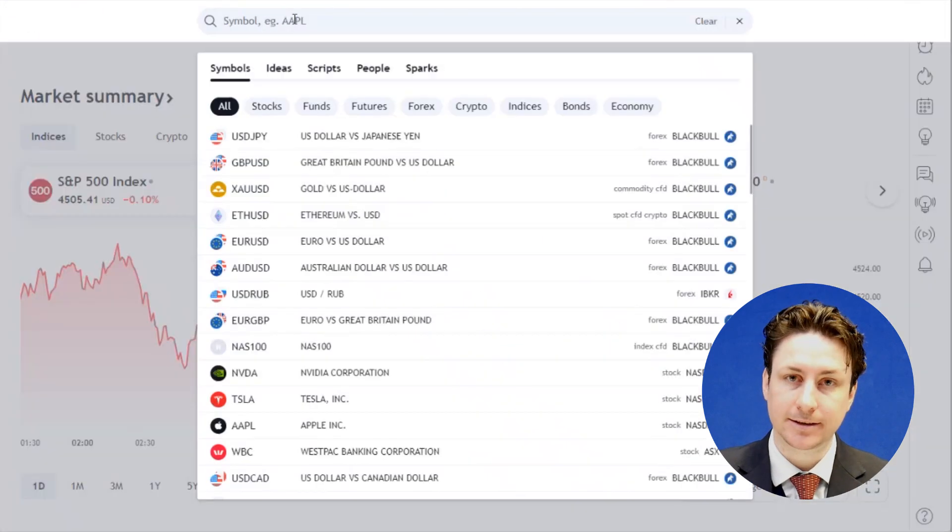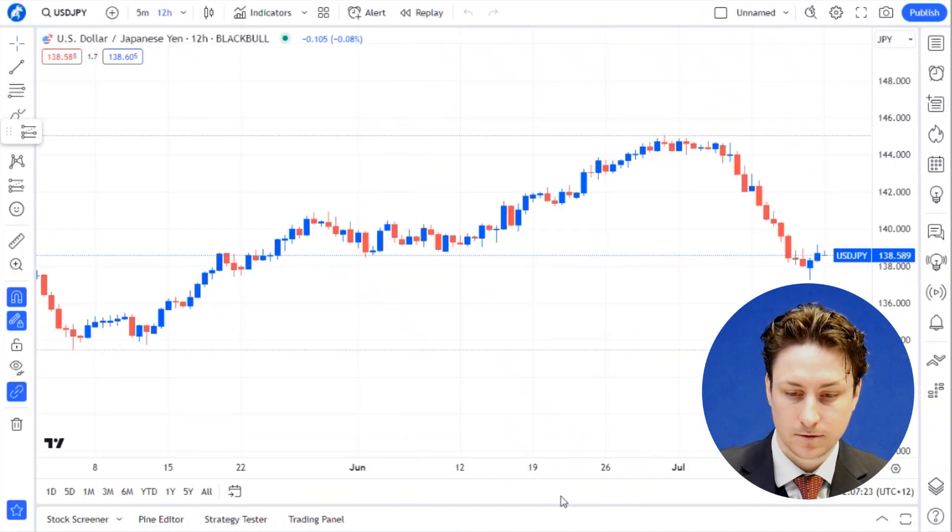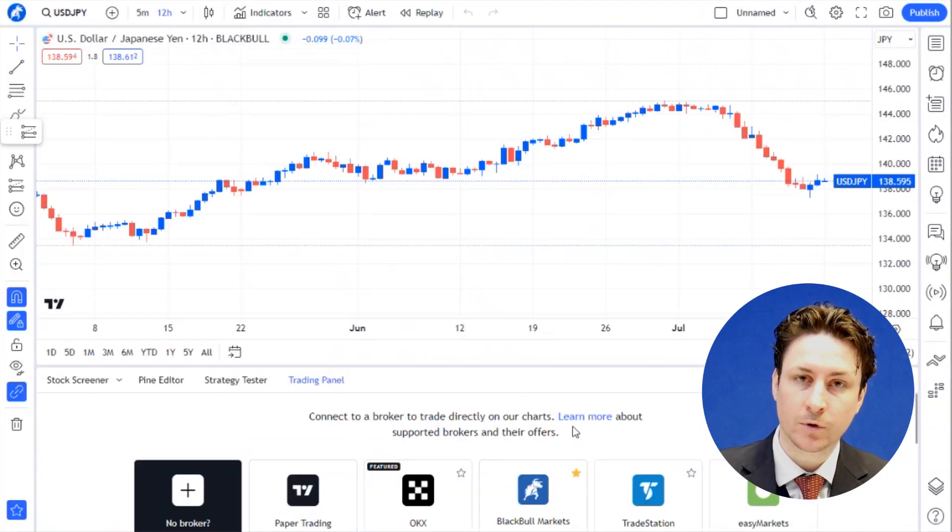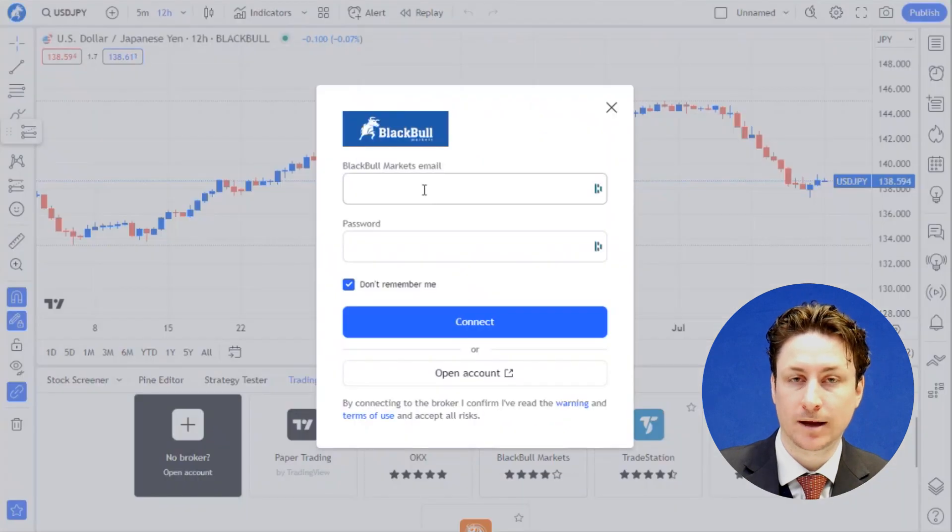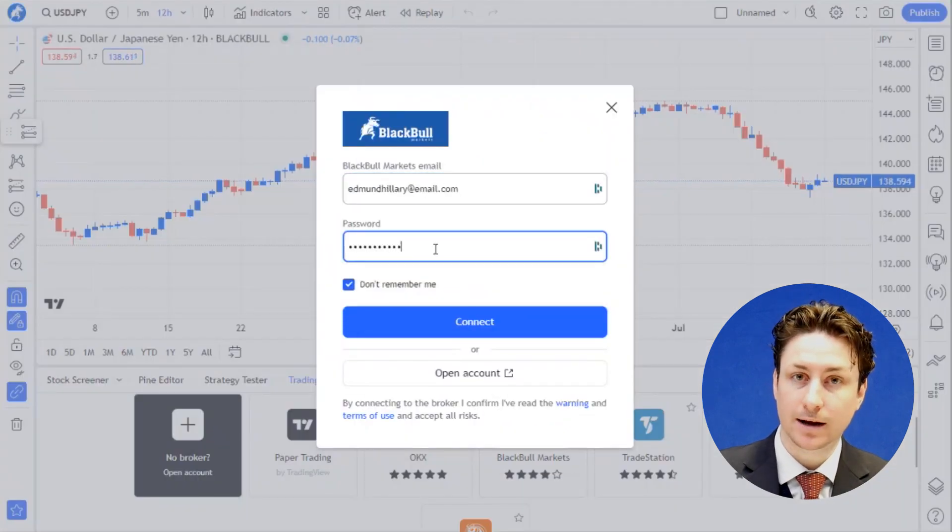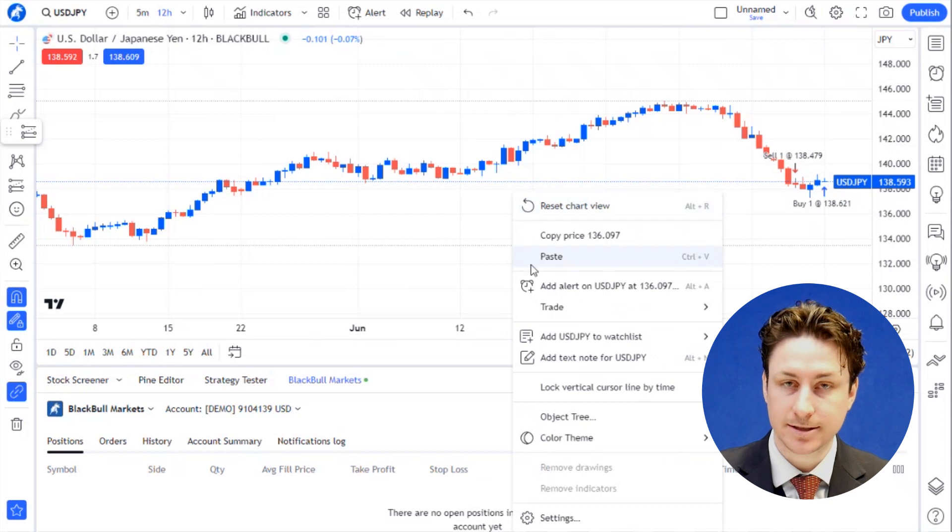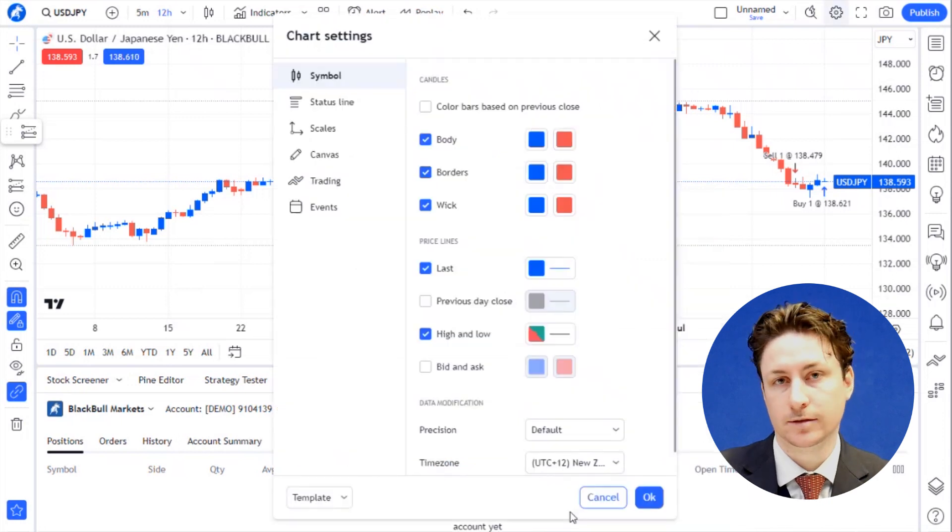Now we want to select an asset that we want to trade on this chart. We're going to connect to Black Bull Markets via the trading panel. Now we'll right-click on the chart anywhere and select settings, or click the settings wheel in the top right corner.